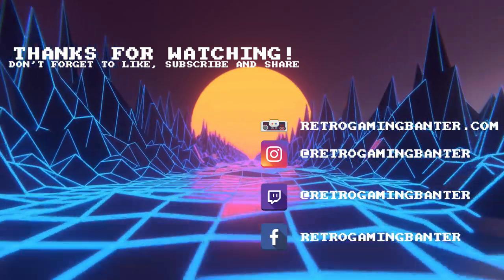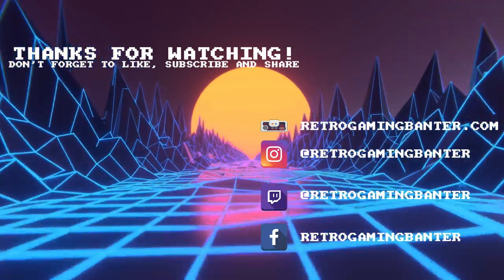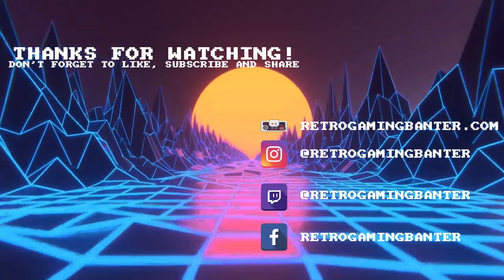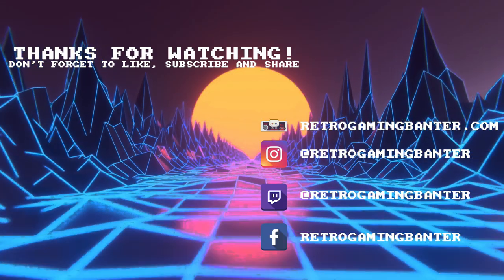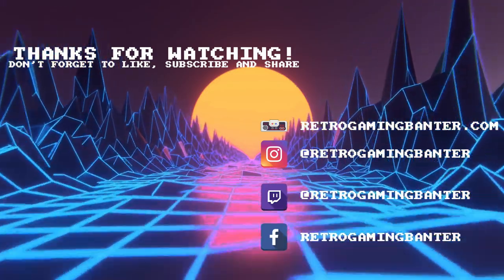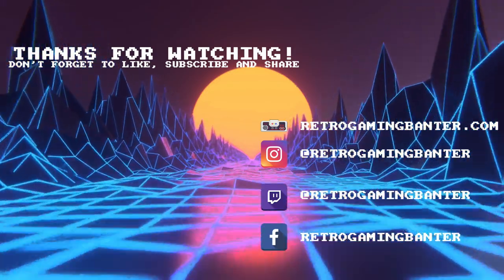If you did, please like and subscribe to keep up to date with our videos. Thanks for watching and I hope to see you in the next one.